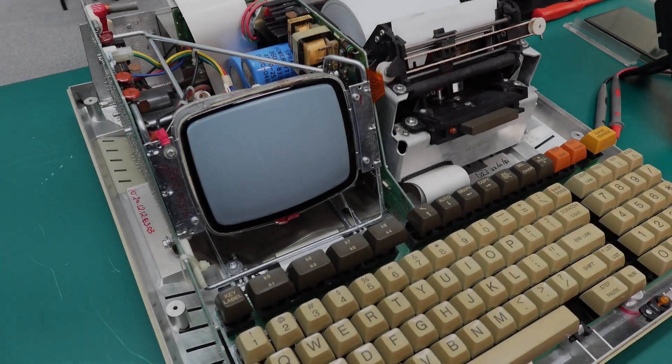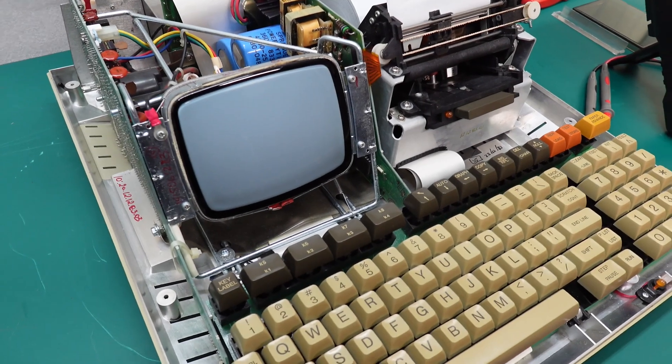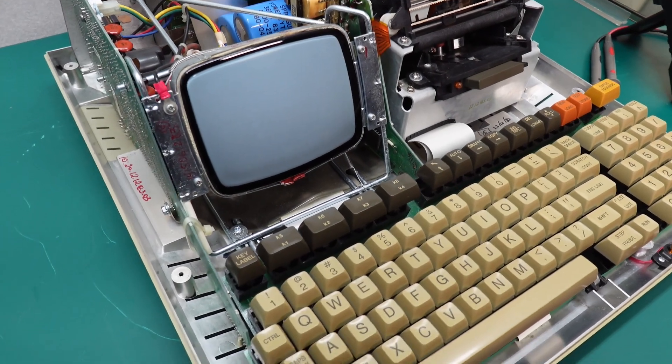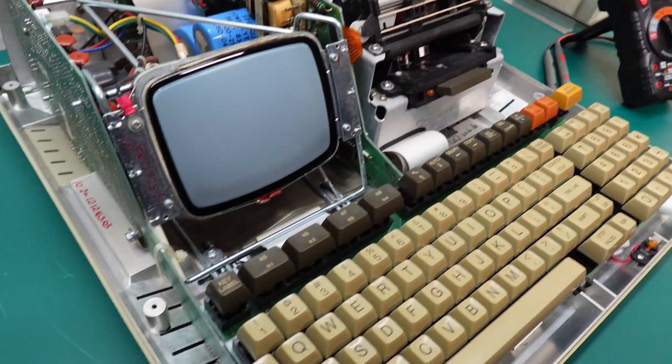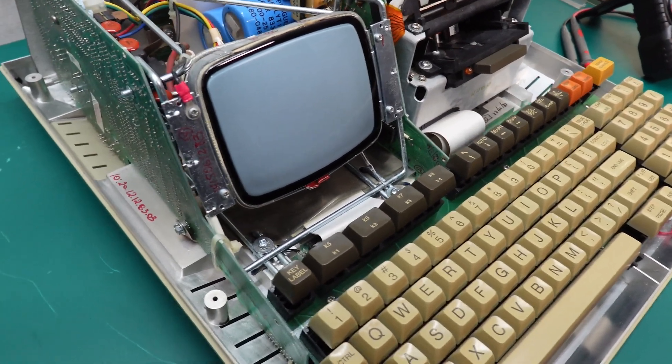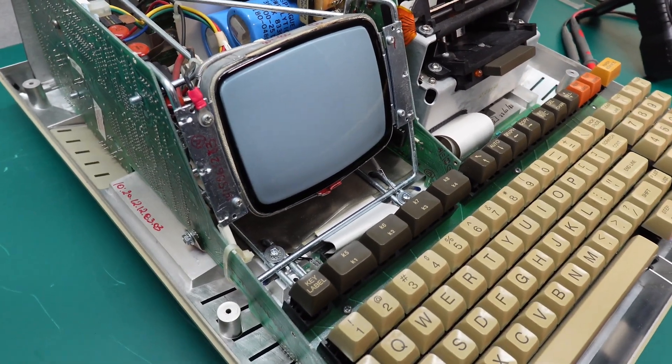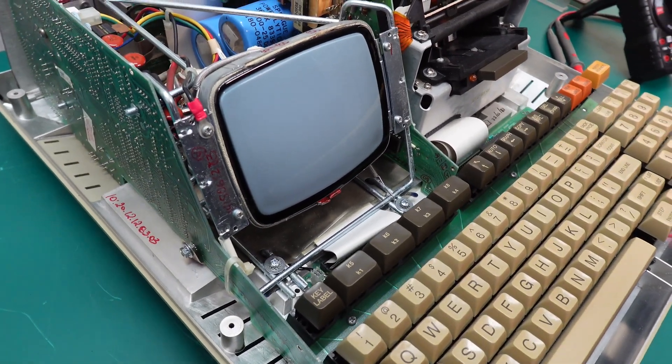Hey guys, how's it going? So today I've got this HP 85B on the bench that we're going to be powering up for the first time.